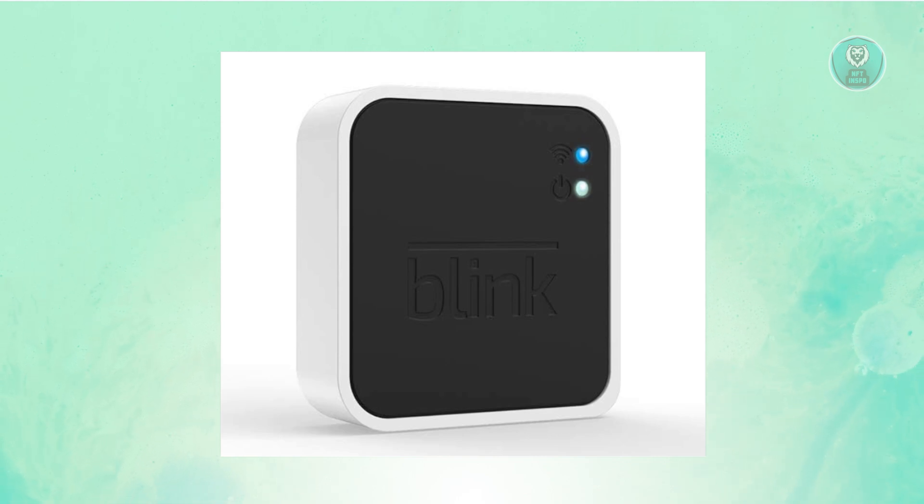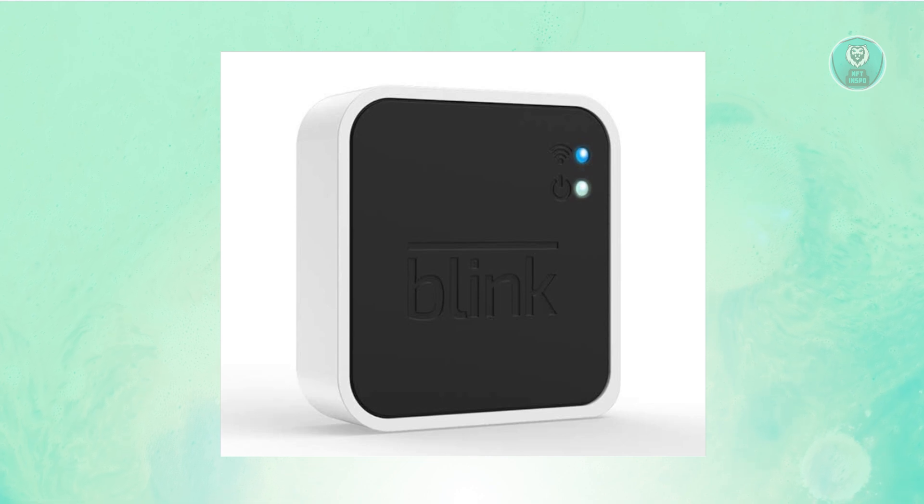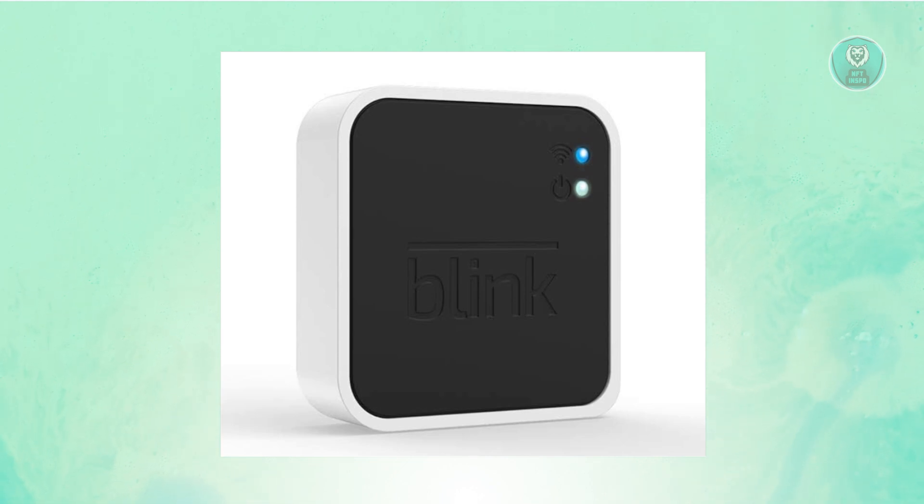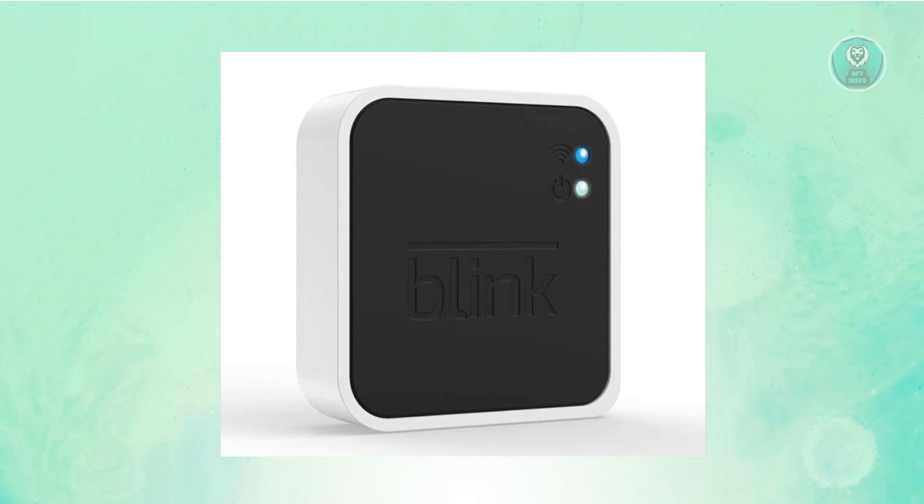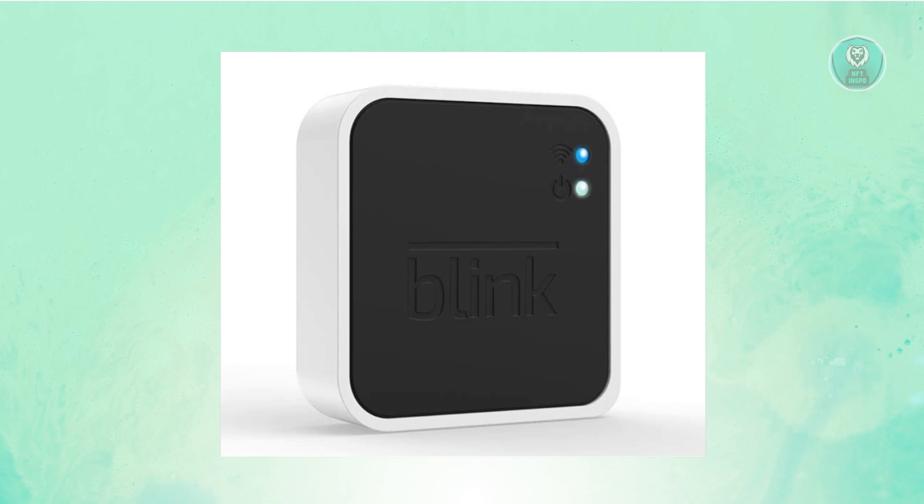One of them is to basically reset your Blink Module 2. The first thing that you want to do is identify the different buttons that you have on your Blink Sync Module.